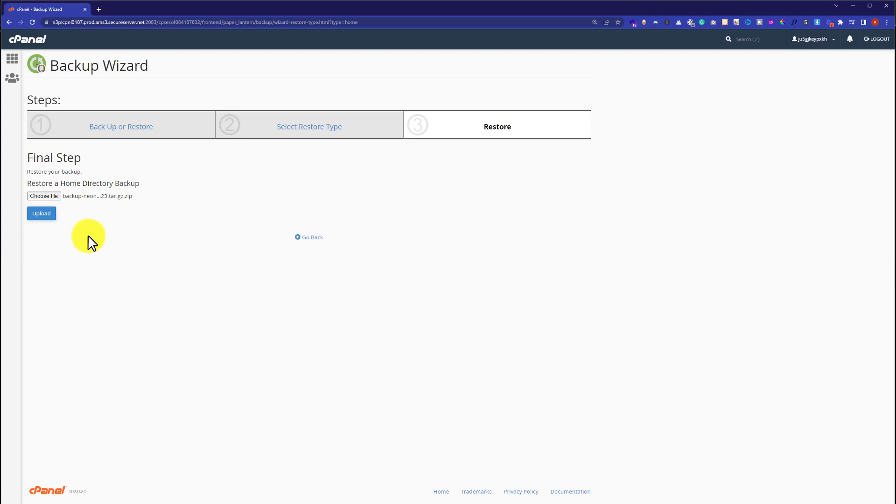The full backup of your website will now be restored on your cPanel. This is how you can restore a full backup of your website in cPanel. Thank you for watching. Please like the video and subscribe to my channel.